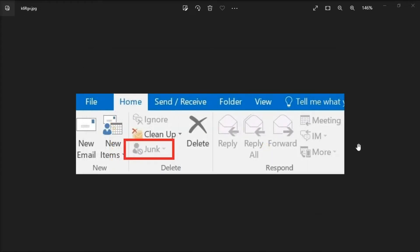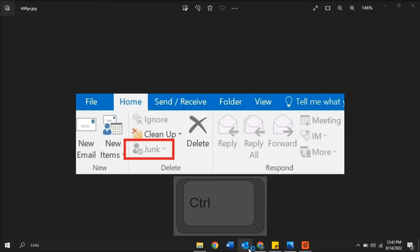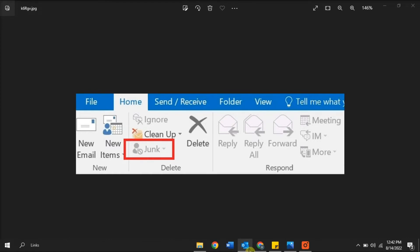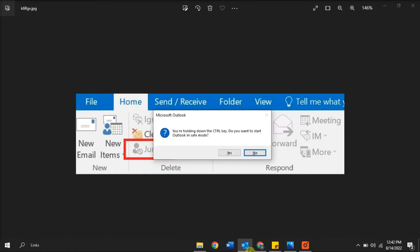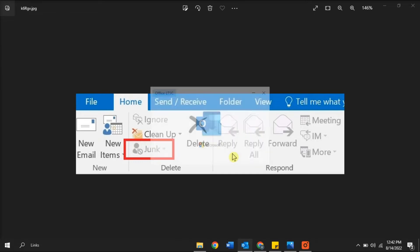Another reason the junk option may be grayed out is because a plugin may be interfering with the Outlook settings. Another way to fix the problem is to open Microsoft Outlook in safe mode. Do that by holding the control key on your keyboard while opening the Outlook application, then select yes to confirm the action.